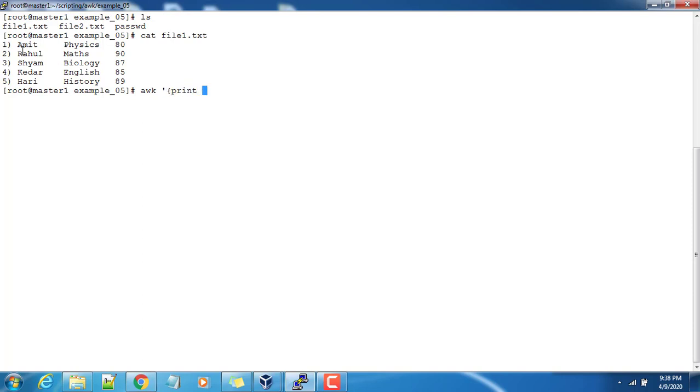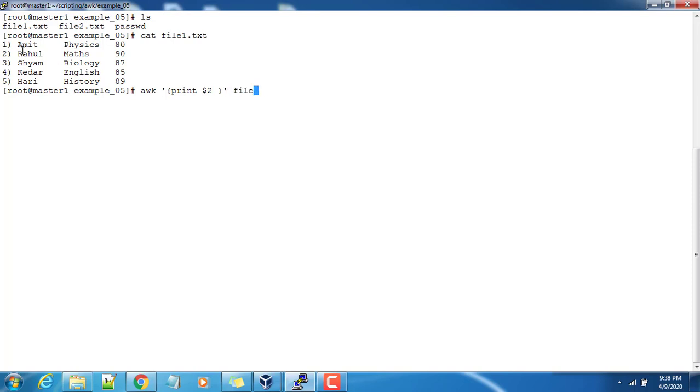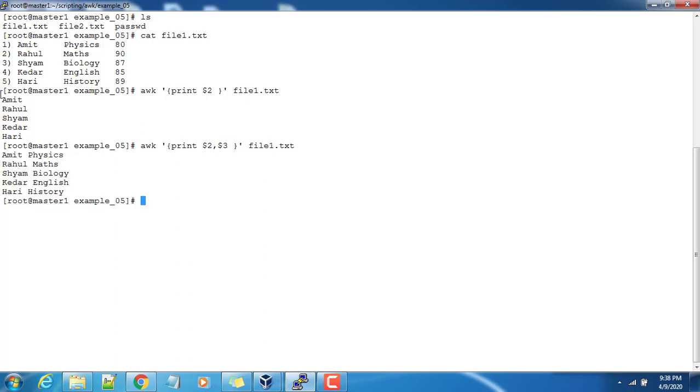So if I use awk print dollar one or dollar two, whatever it may be, then if I use file1.txt, and if I use comma dollar three...